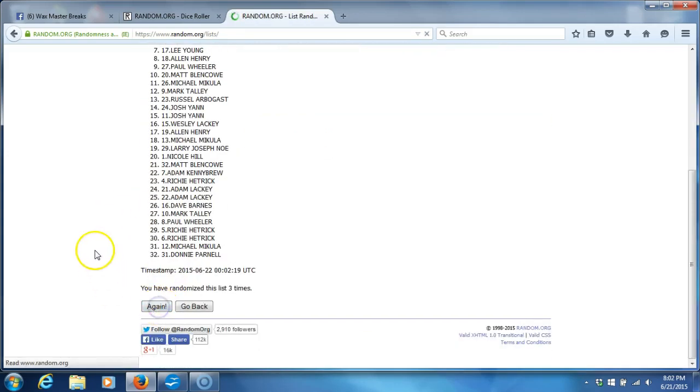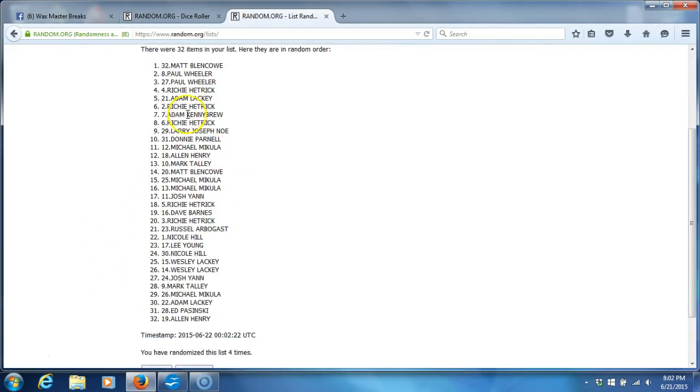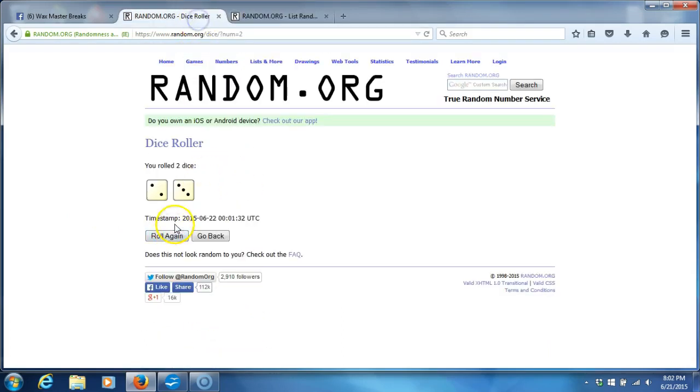Four. After four times we got Matt Blencoe on top, Alan Henry on the bottom. We're going five times.